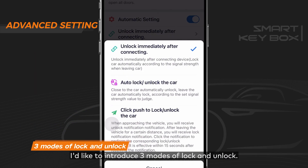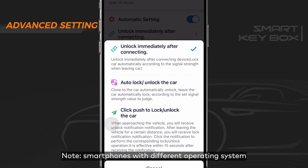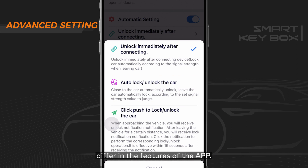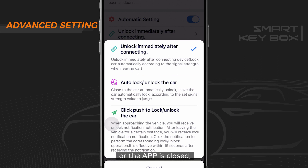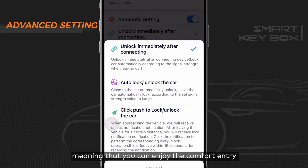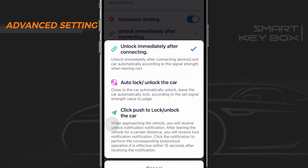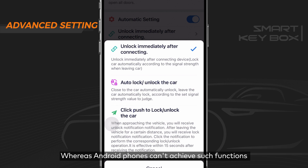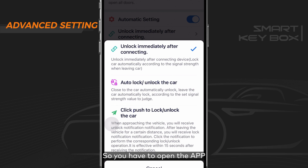Now let's introduce the three modes of lock and unlock. Note that smartphones with different operating systems differ in app features. When the screen is off, the app is in the background, or the app is closed — the iOS system on iPhone can still wake up the app to sync commands and operate the vehicle, meaning you can enjoy comfort entrance and auto-lock functions even when the app is closed. Android phones cannot achieve such functions due to system limitations, so you must open the app to enjoy related services.